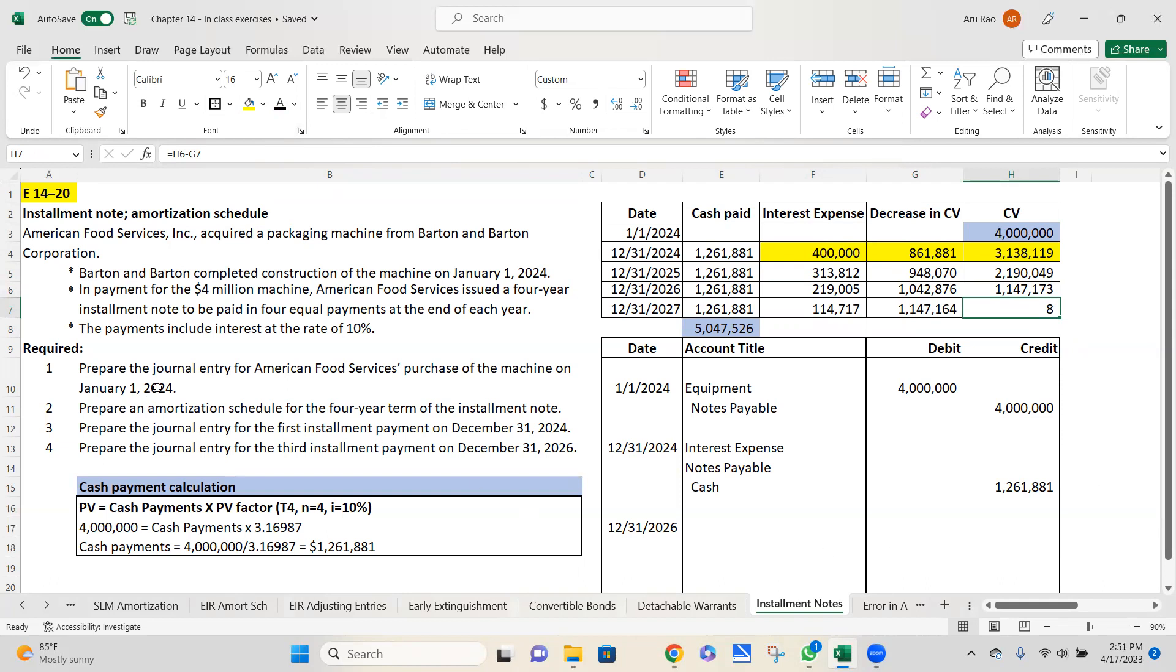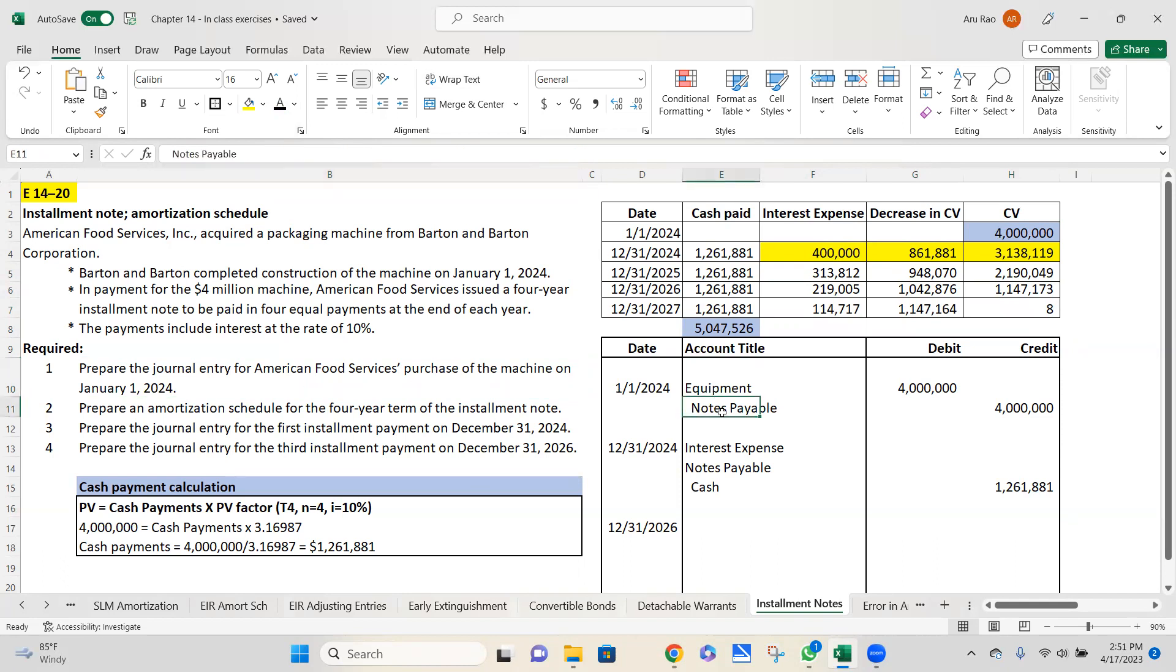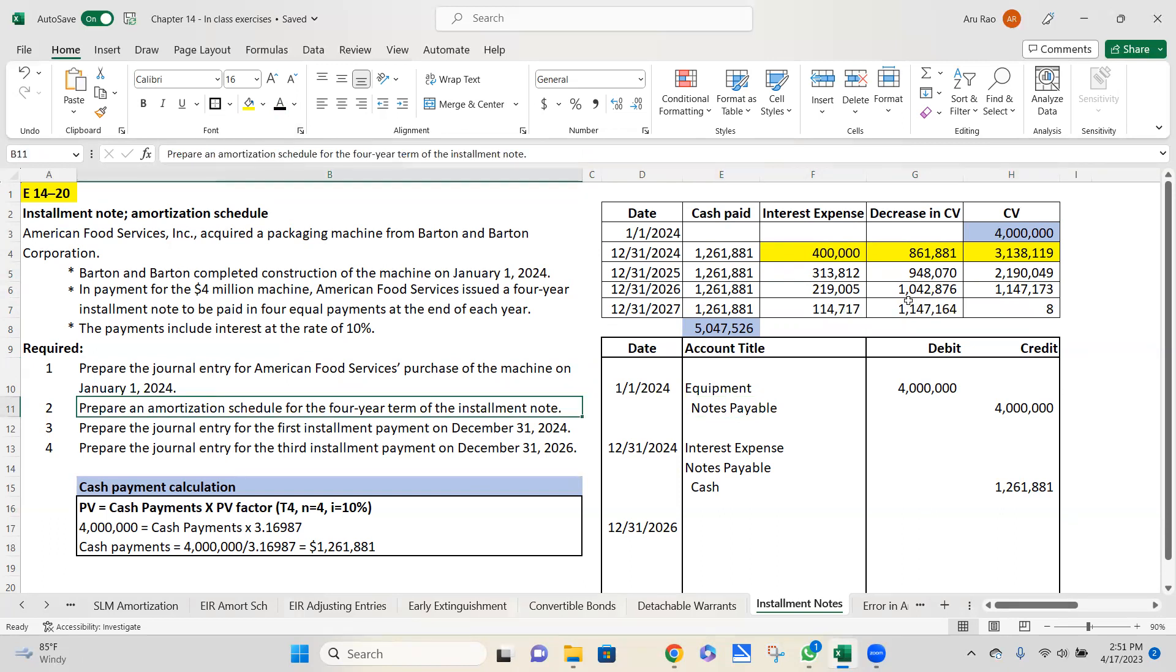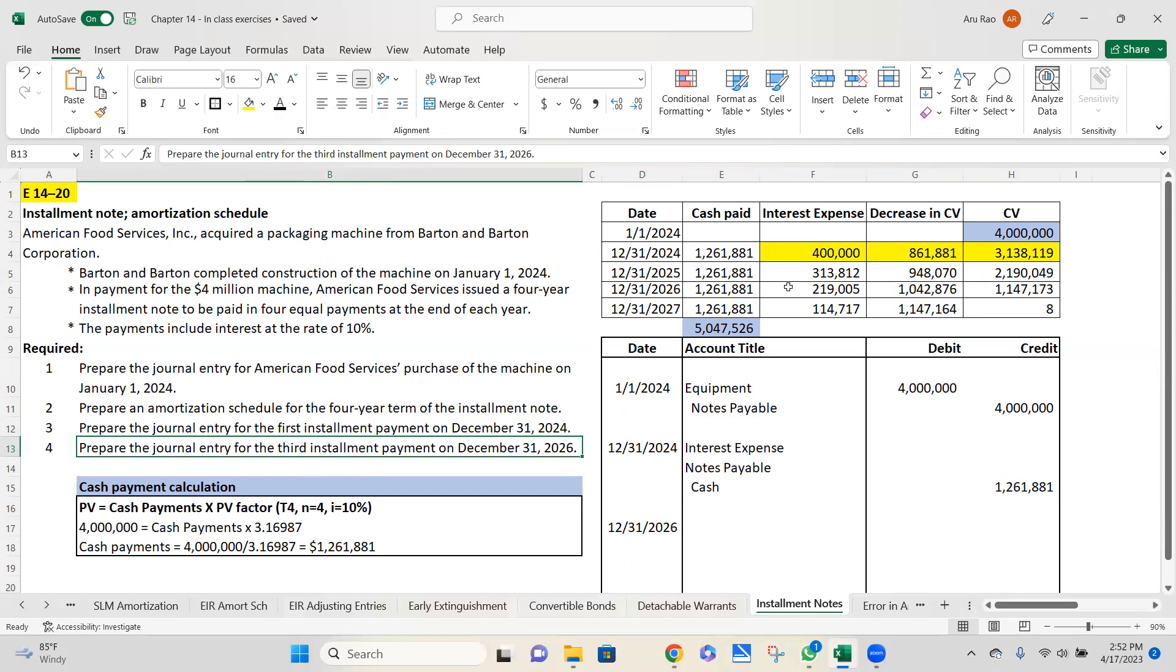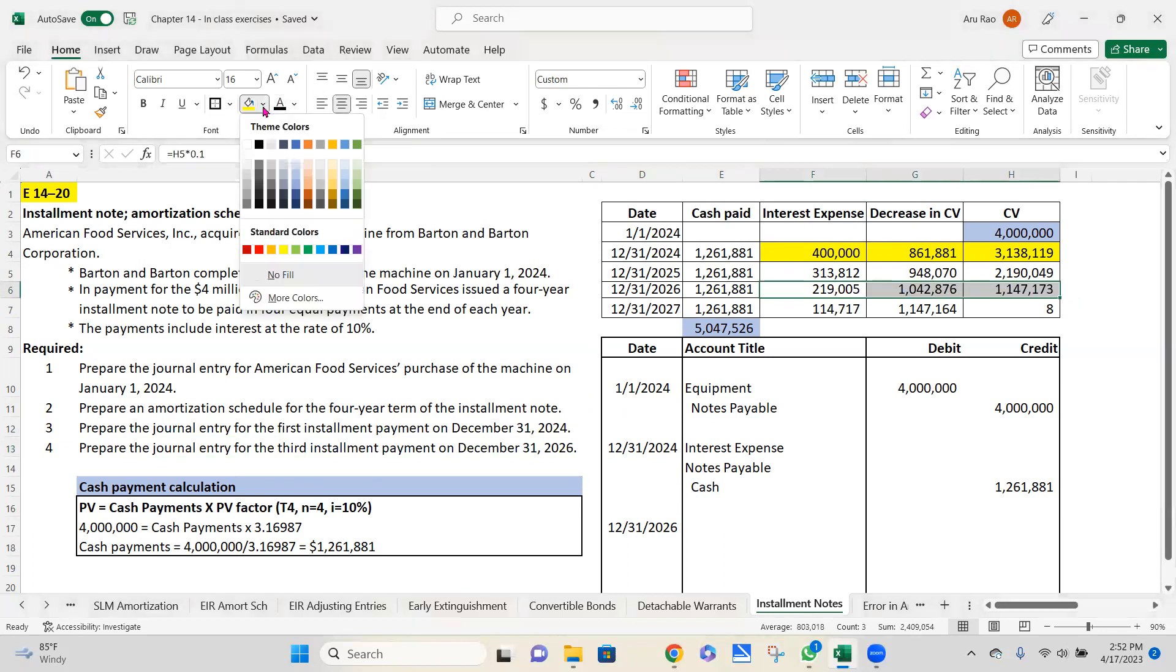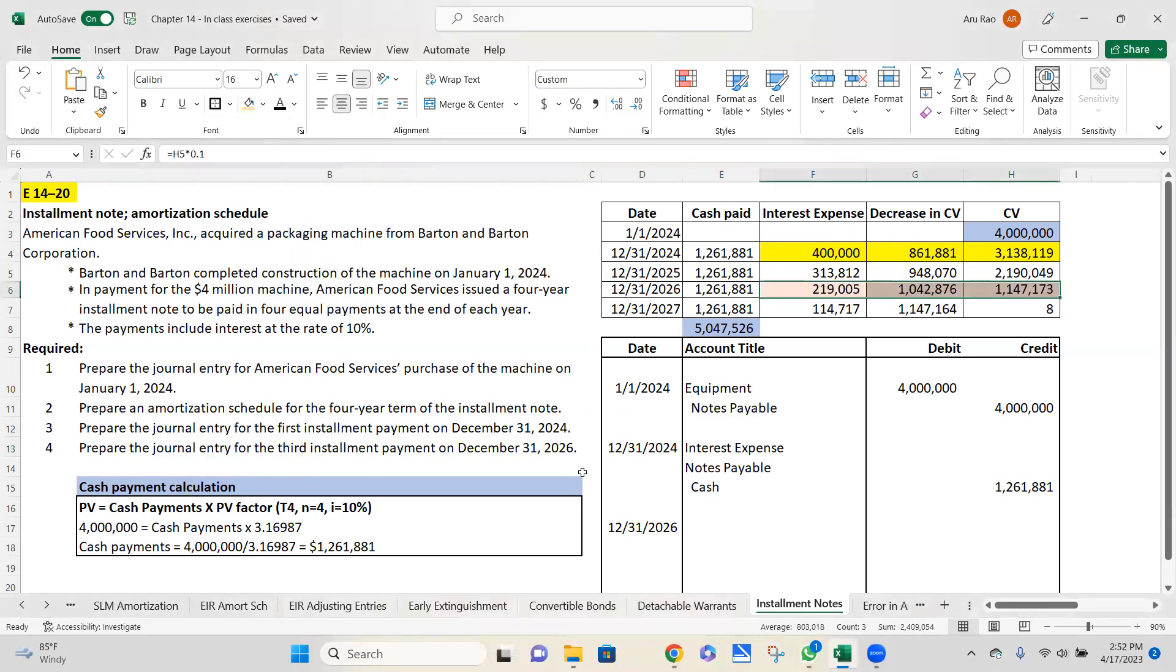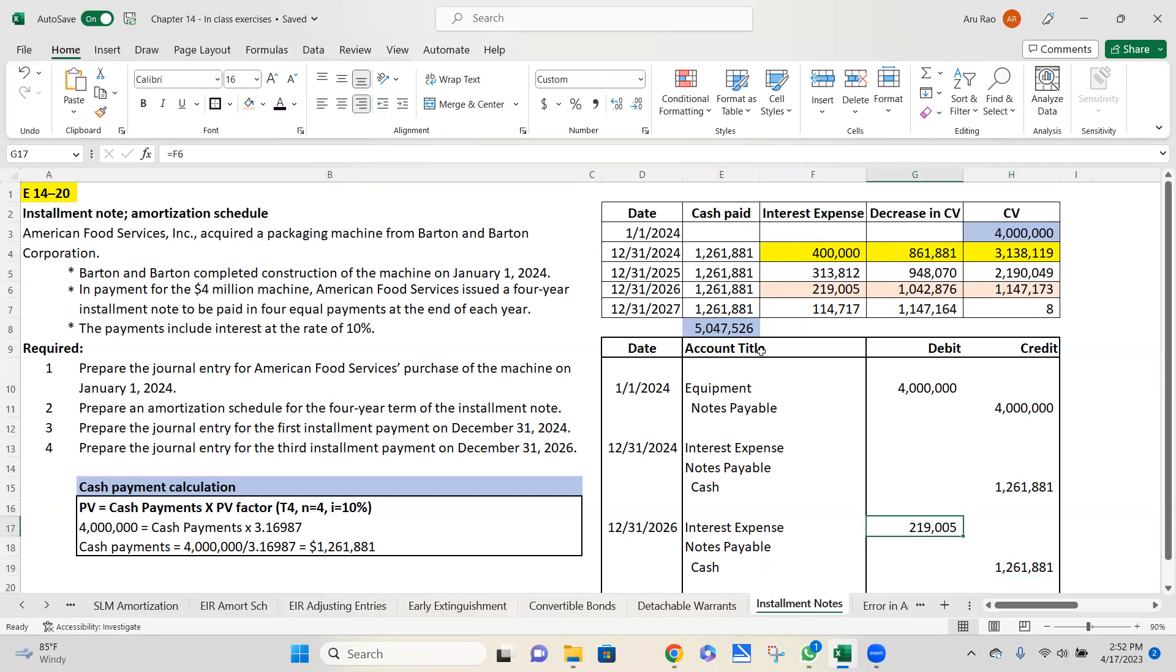In the exercise, they've told us, prepare the journal entry for American Food Services for the purchase of the machine. We did that journal entry, equipment debit, note payable credit. They asked us to prepare the amortization schedule. We have done that over here. They asked us for the journal entry for the first installment payment on December 31st, 2024. We did that. And then they're asking us for the third installment payment, the third payment. So the third payment is over here. So the numbers for the third payment, again, interest expense debit, notes payable debit, cash credit. The cash credit is going to stay the same. That doesn't change. How much am I paying in my interest over here? I'm paying $219,005 in interest, and my note payable has decreased by $1,042,867.